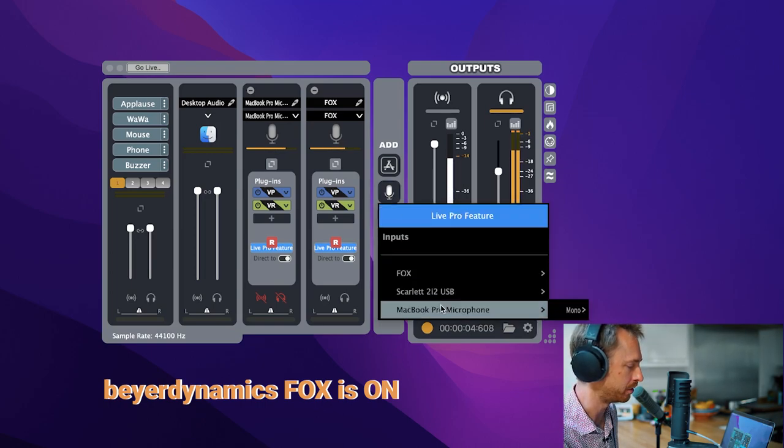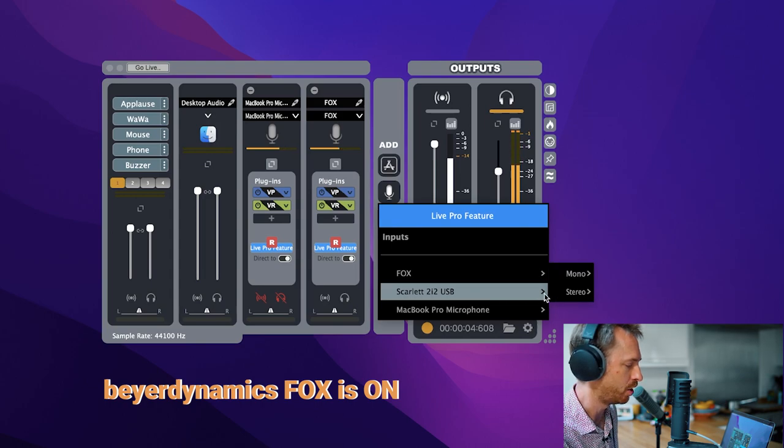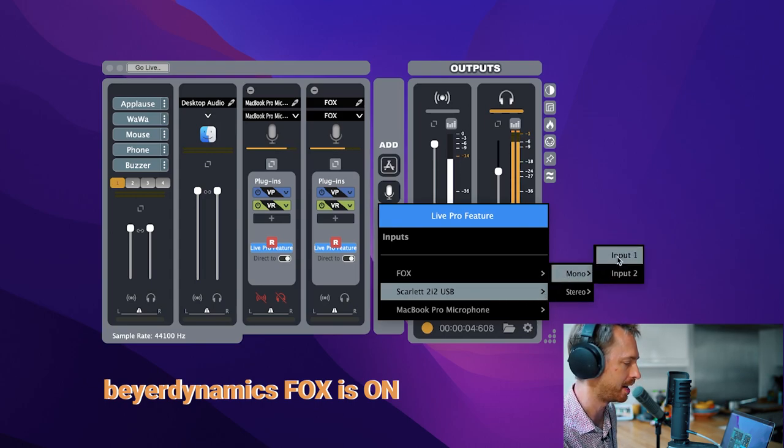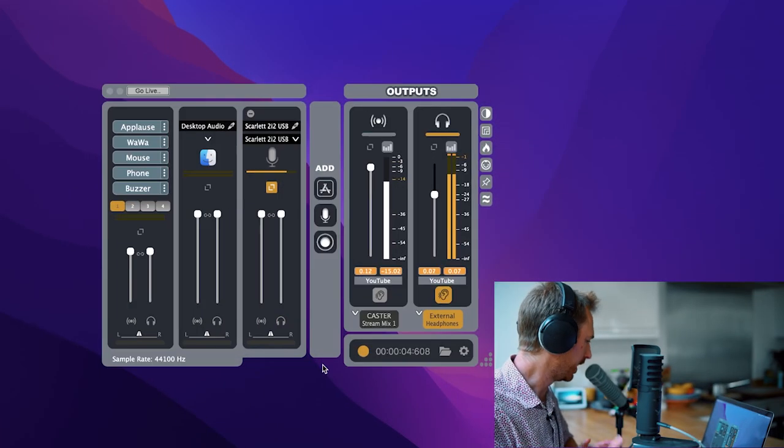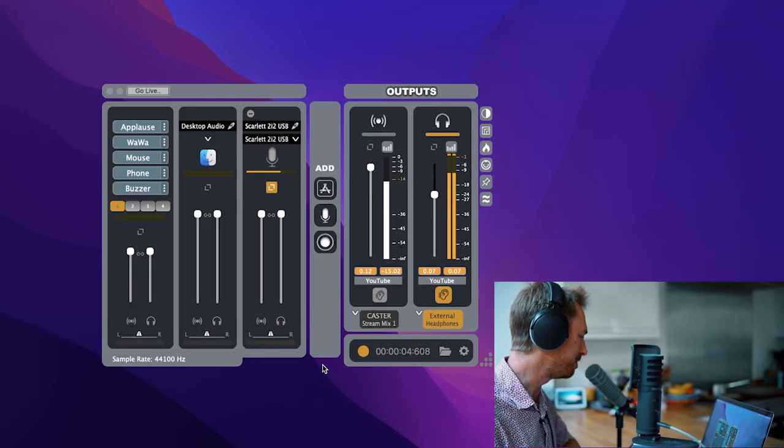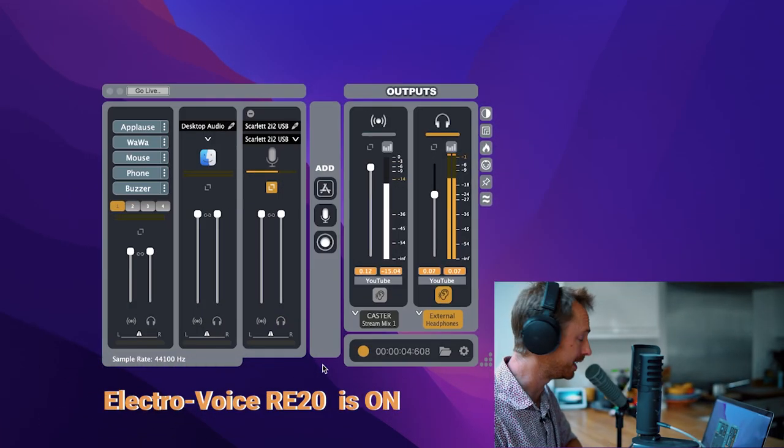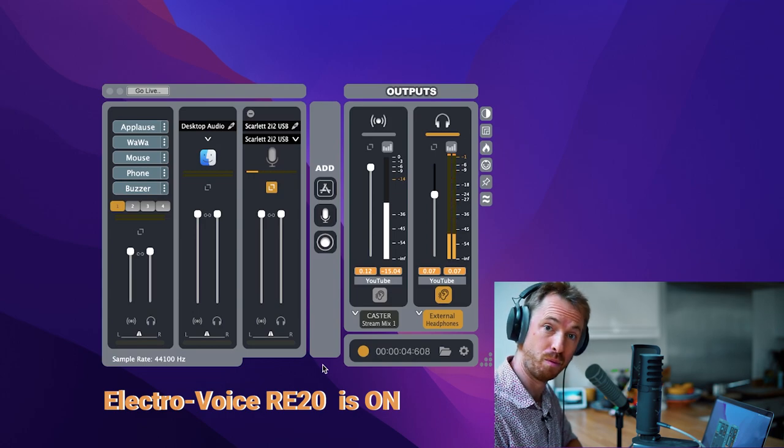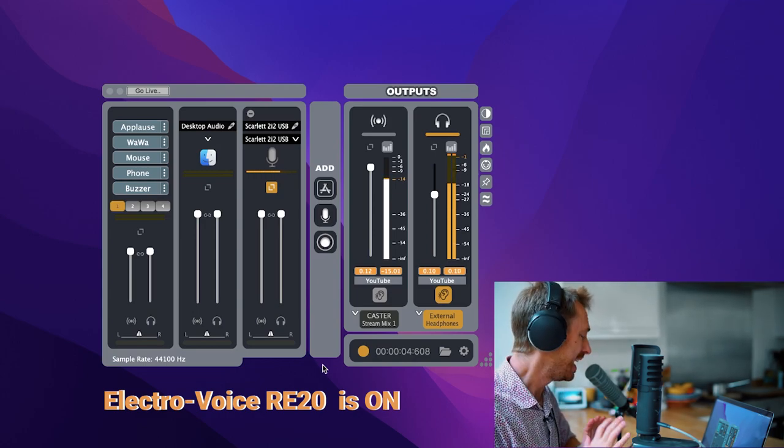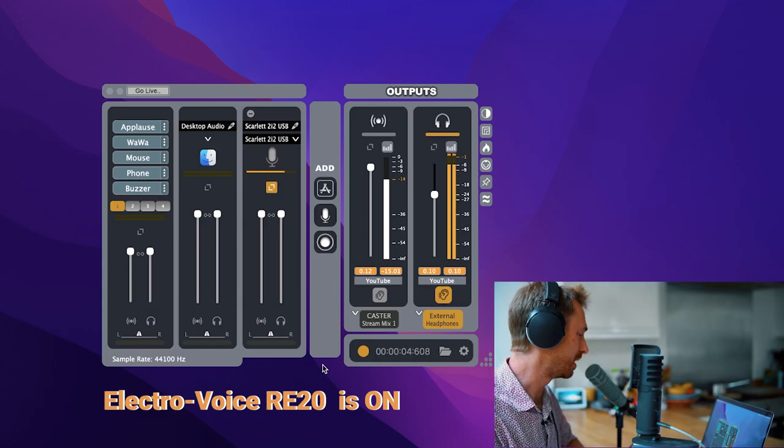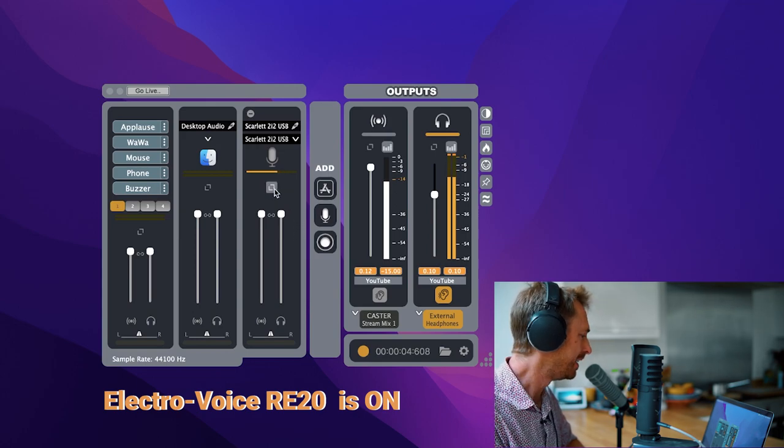And I'll go down to the Scarlett 2i2 interface, which has connected to it my Electro Voice RE20 mic. Okay, now I've added my Electro Voice RE20. And boy, wow, doesn't this sound good. It has real time processing on it and it works pretty instantly.